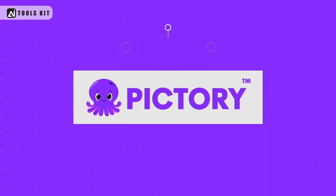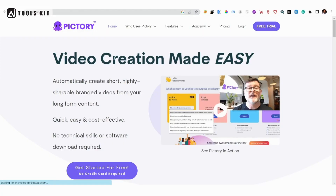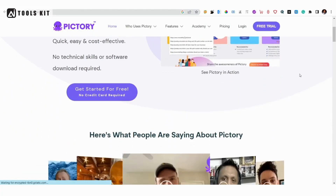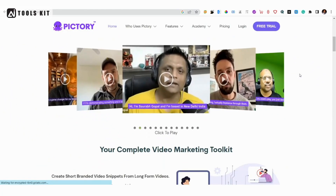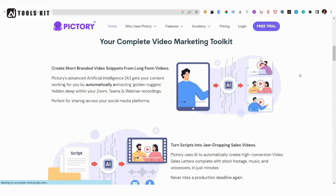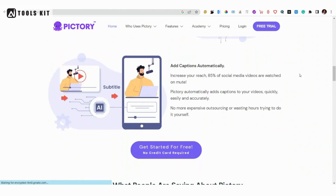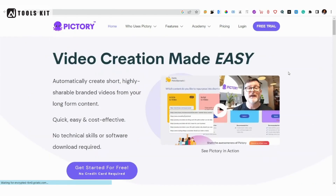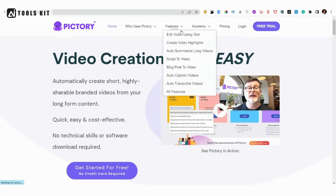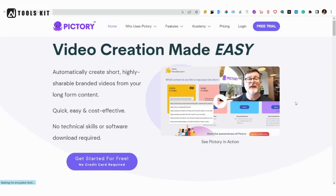Number 2: Pictory. Pictory's AI engine automatically selects the best summary sentences for your final video based on the input source you select, such as an article URL or video script. Pictory runs in the cloud, so there's no software to download or install.